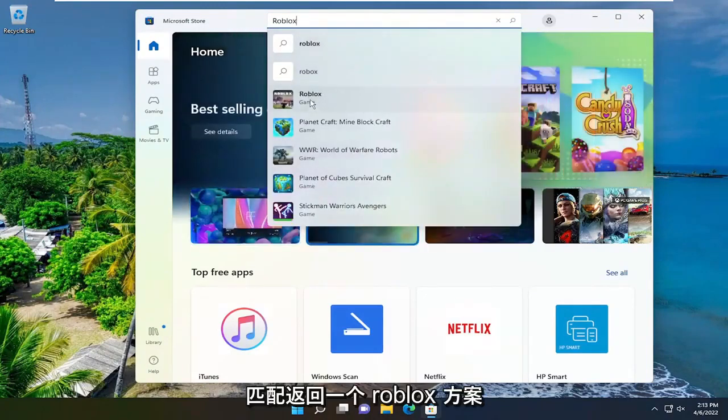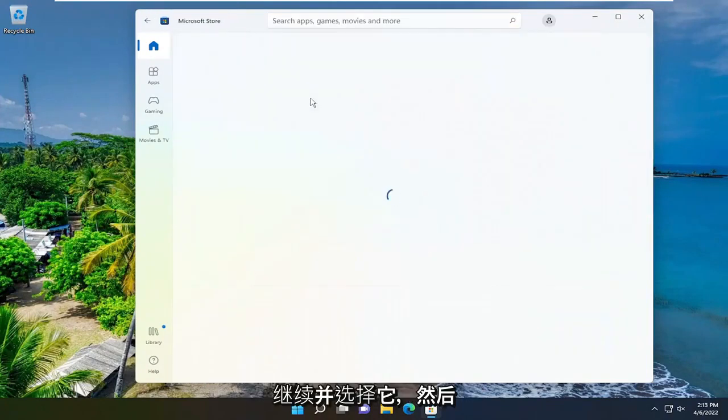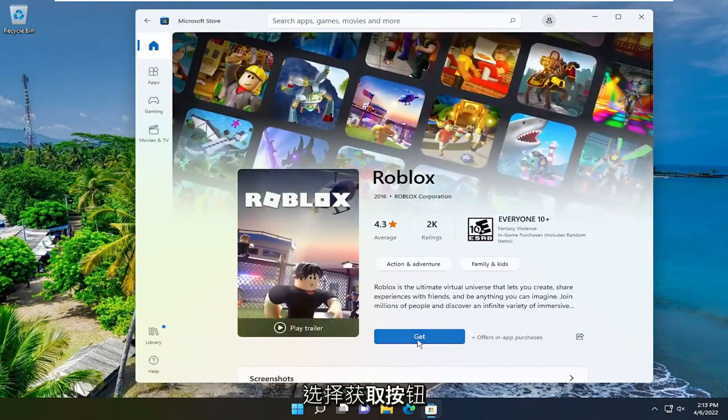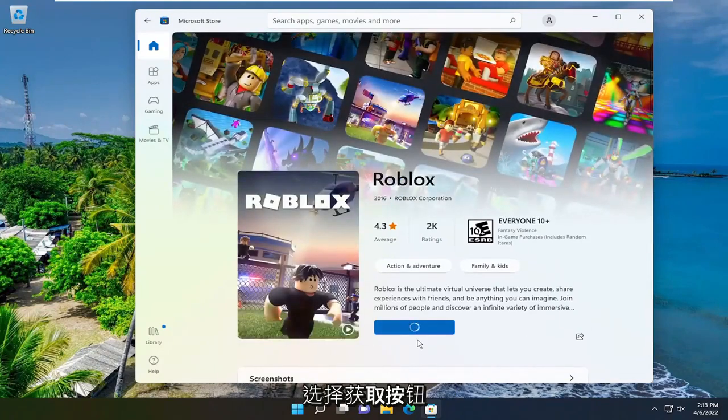Best match to come back to a Roblox game, go ahead and select that, and then select the get button.